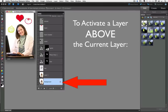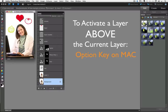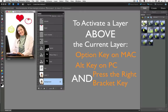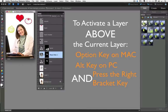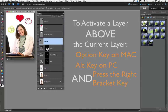To activate a layer above the currently active layer, hold down the Option key on a Mac or the Alt key on a PC and press the right bracket key. You can see as I continue to hold down the Option key, every time I press the right bracket key, I move up one layer.